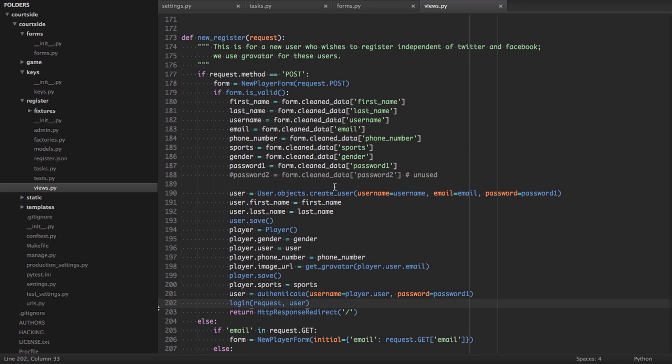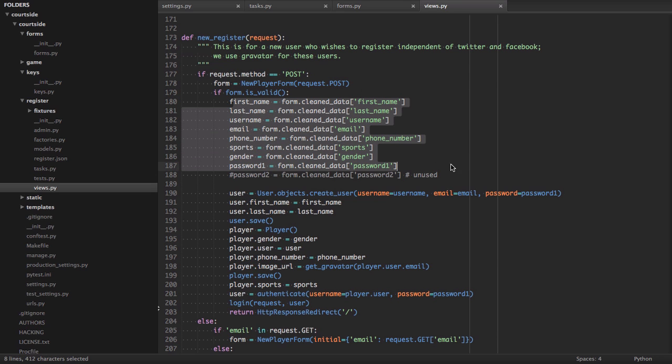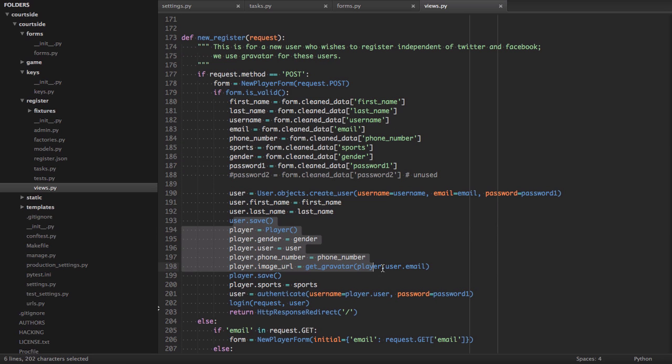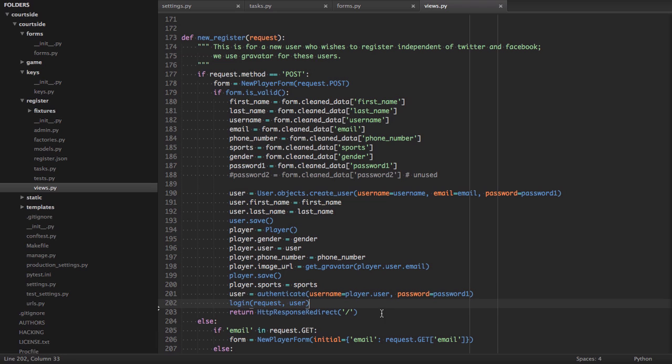So, we're looking at the new registration form. We're going to handle the case where the user signs up with a regular email. If the request is a post, it initializes the form with the post data, cleans the data, creates a user object, saves that user object, creates a player object that is the player-specific details for our application, assigns the sports that we passed in, authenticates that user, logs them in, and then redirects them to their homepage.